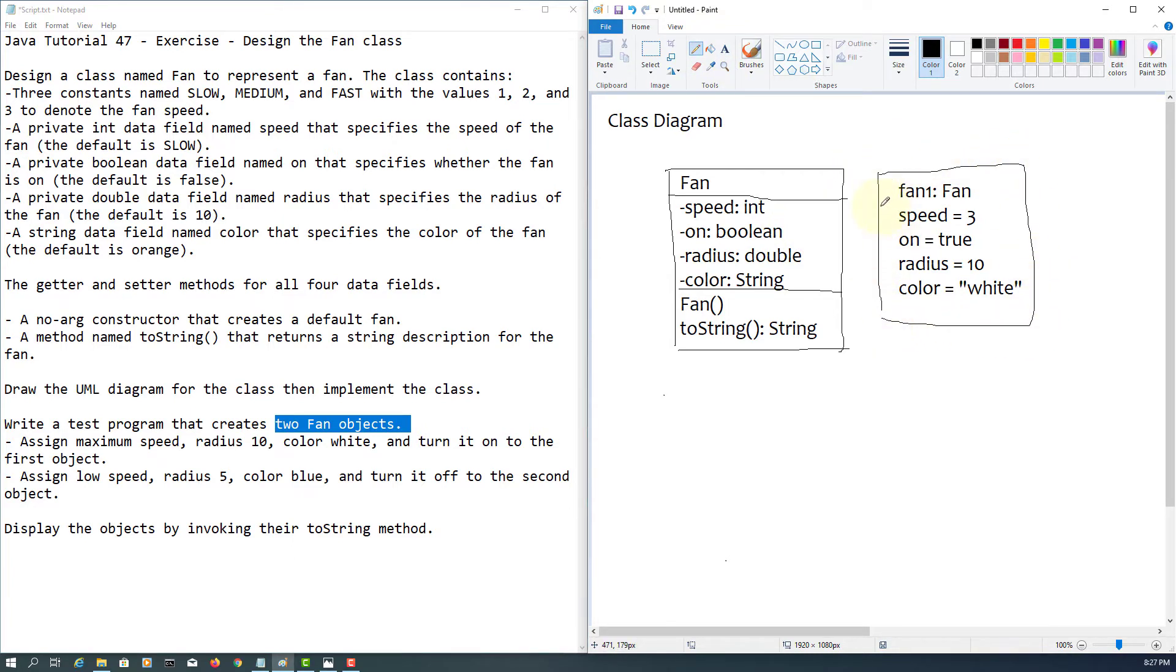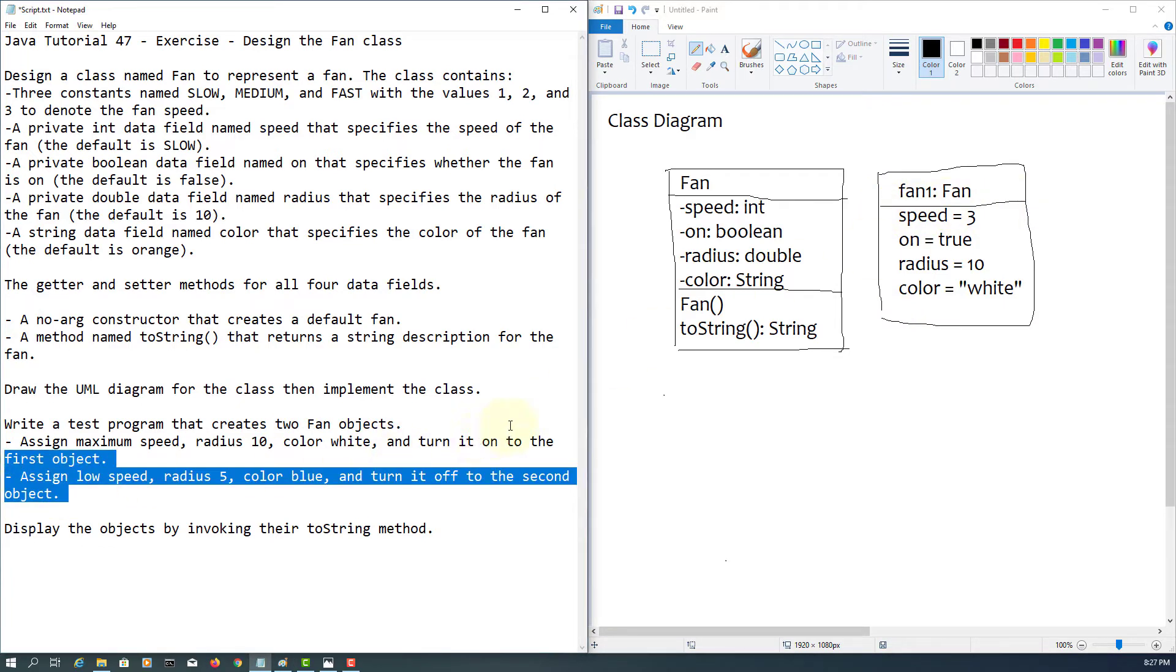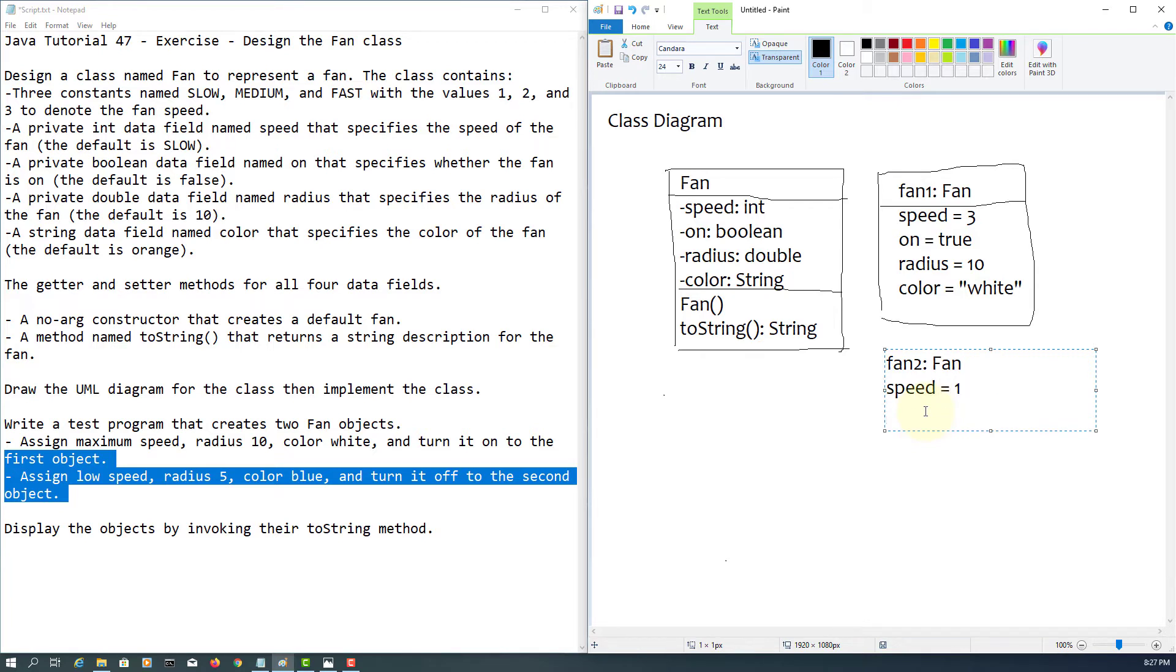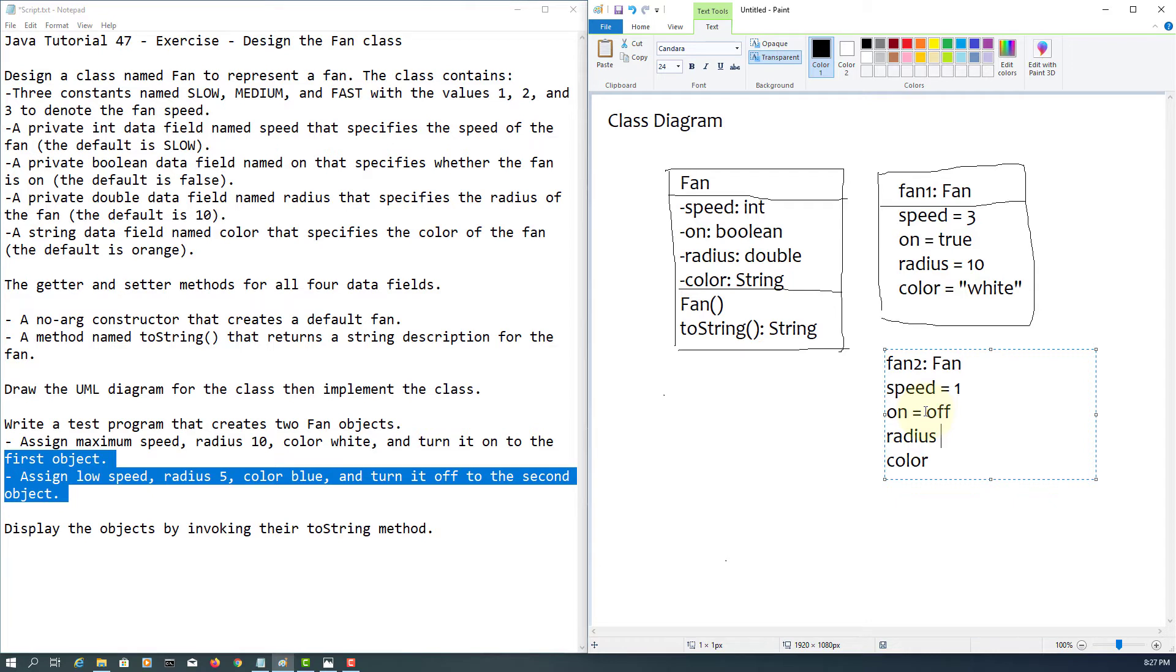So we have object name, the fan class, and then default values. We have another object, this time is going to be slow, number one. Again, on, radius, color. It's turned off, so I will say false, and color is blue.